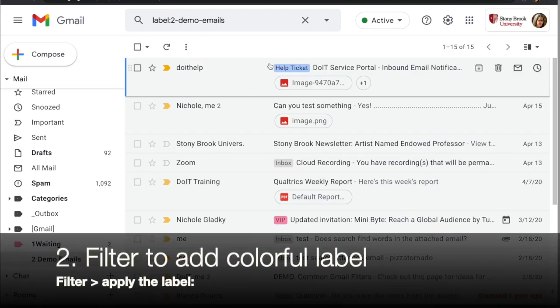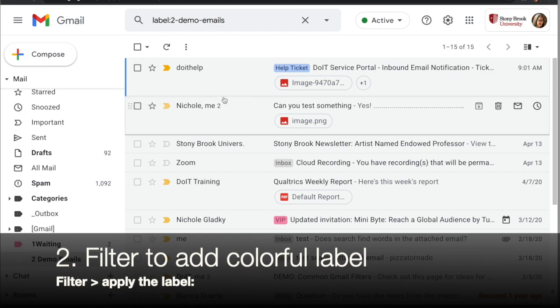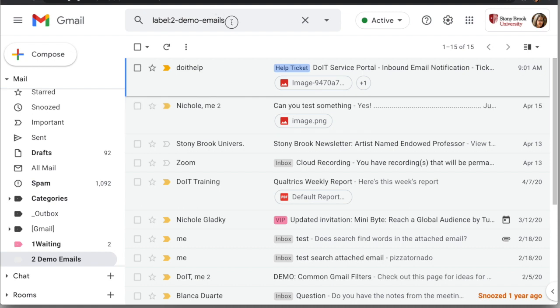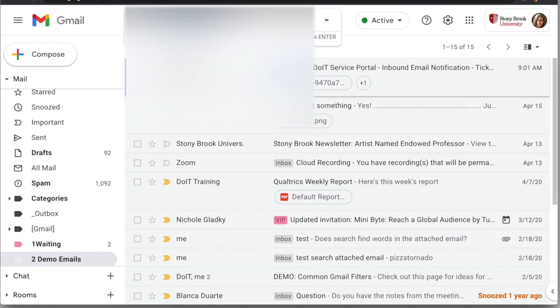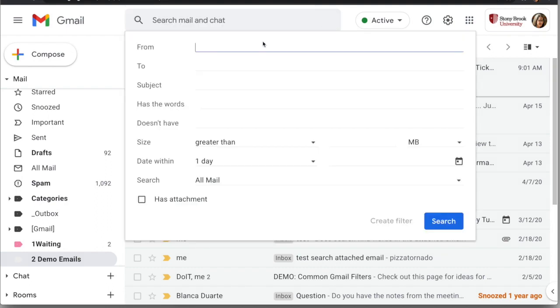The next thing you can do with filters is add a colorful label — like 'Help Ticket' or 'VIP' — which is a great way to make messages pop and stand out in your inbox. For this one, we're going to start by using the Search bar to create our filter. Click the drop-down at the top of the search and fill in whatever you want to filter by.